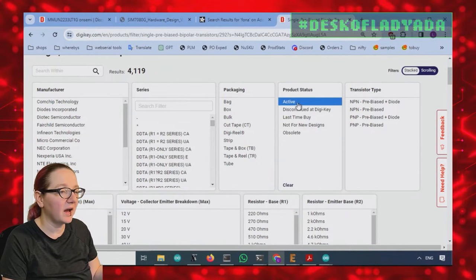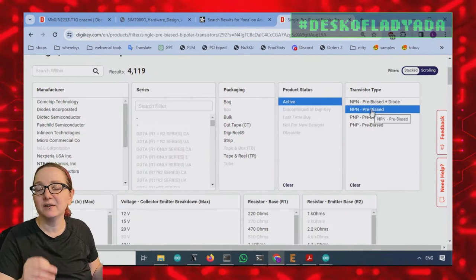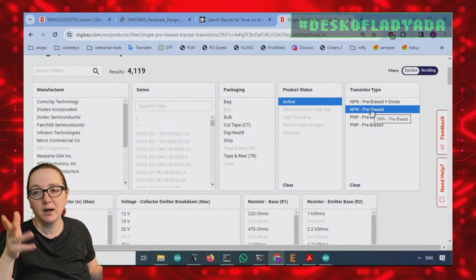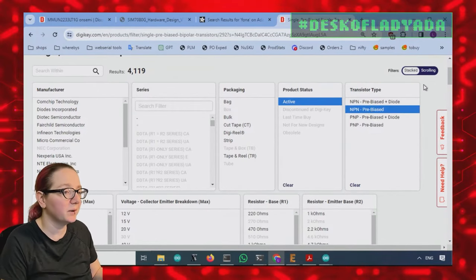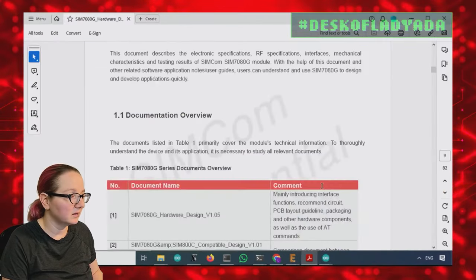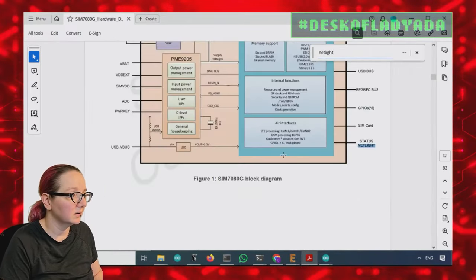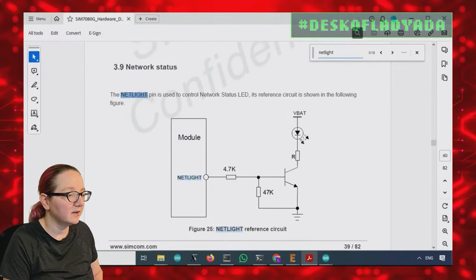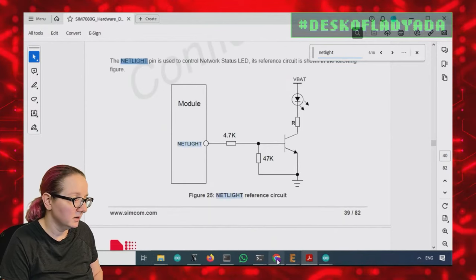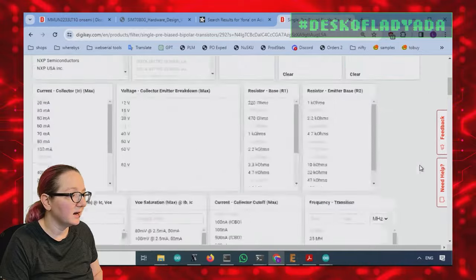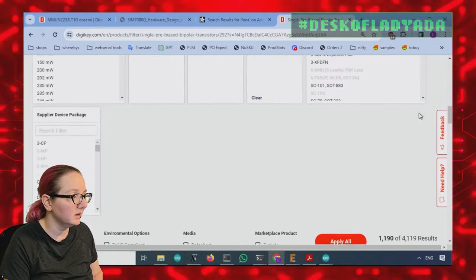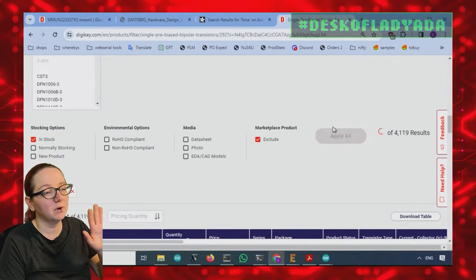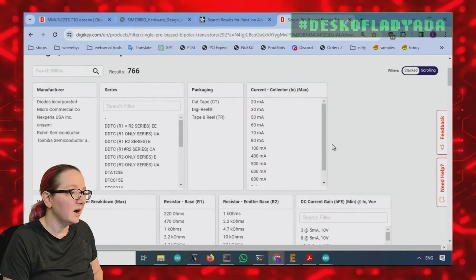So let's check it out. First off, we're only going to go for active. We also don't need a diode. I'm assuming a diode is maybe a flyback diode. So if you're using it to like power a motor or something, but we just want it pre-biased. NPN. Let's verify that. Hold on. Okay. I clicked away. Hold on. It was net light. There you go. Yeah. So NPN transistor. And then let's make sure that this is surface mount. I don't want a through hole version in stock. And I'm going to exclude marketplace for now just to make it super easy.